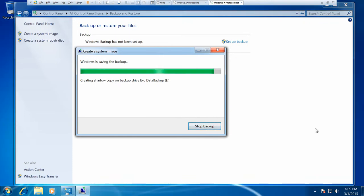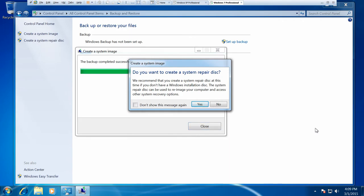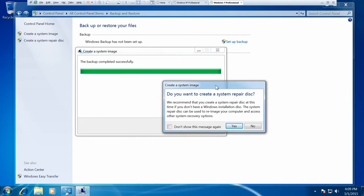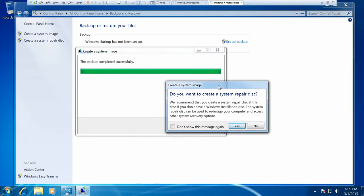Alright. So we're just coming towards the end of this backup cycle now. Once that's finished... here you go. So it's created the actual system image onto my external disk which we'll go and have a look at in a moment.